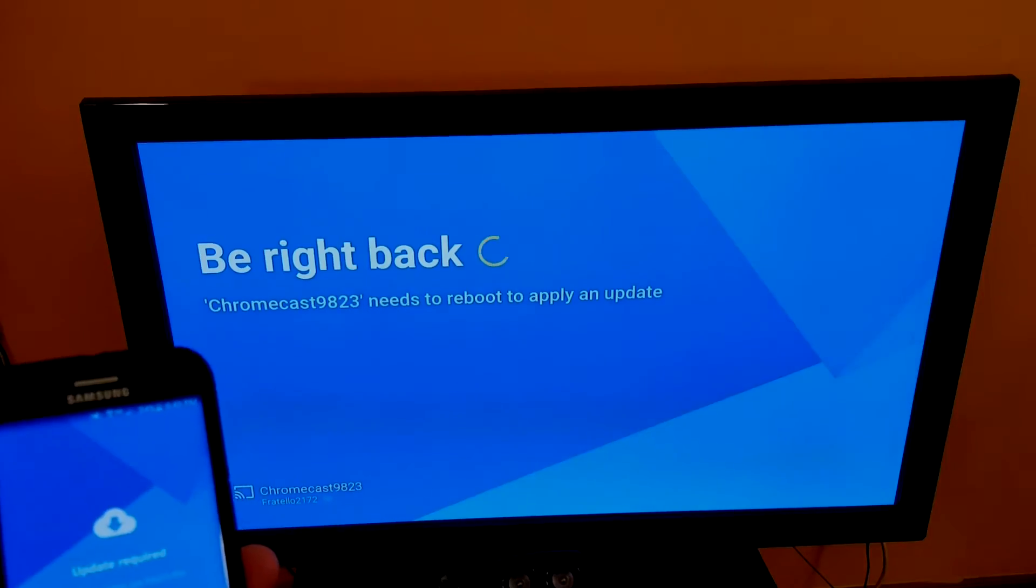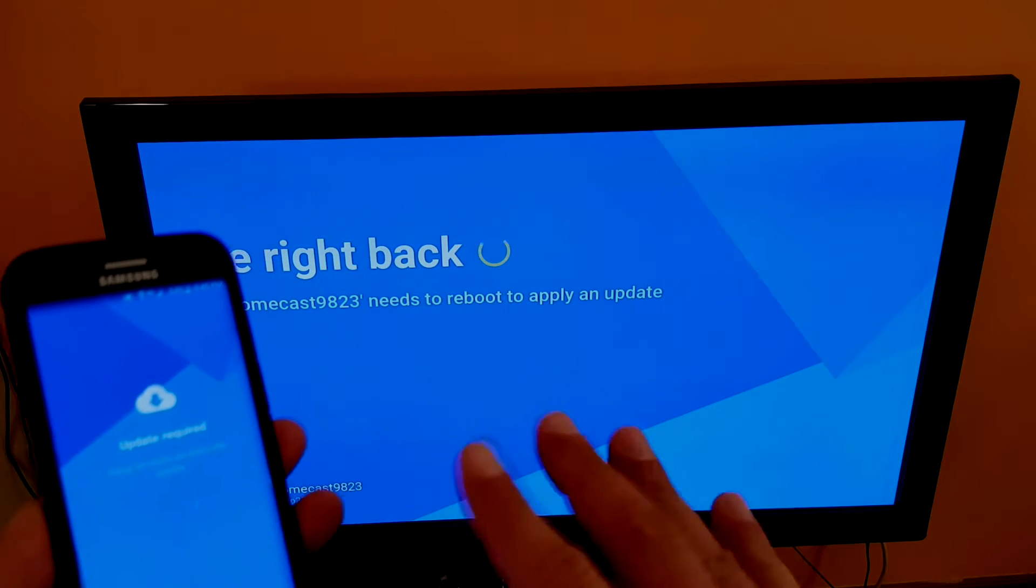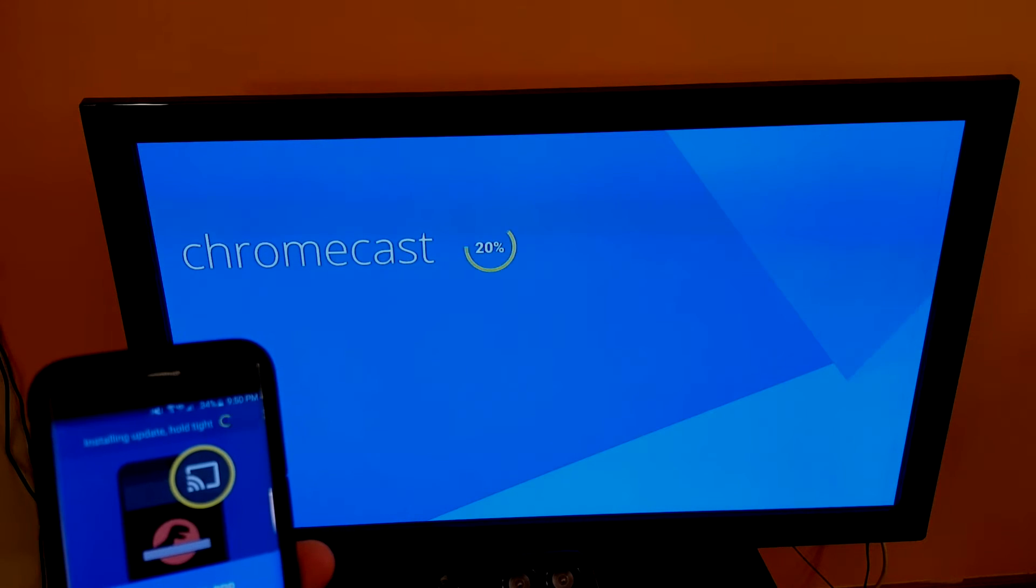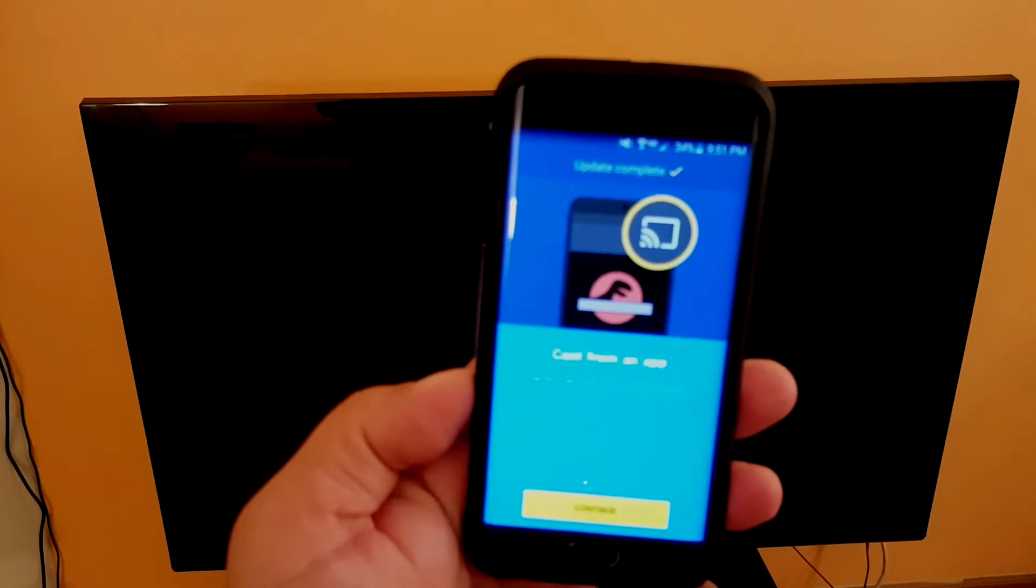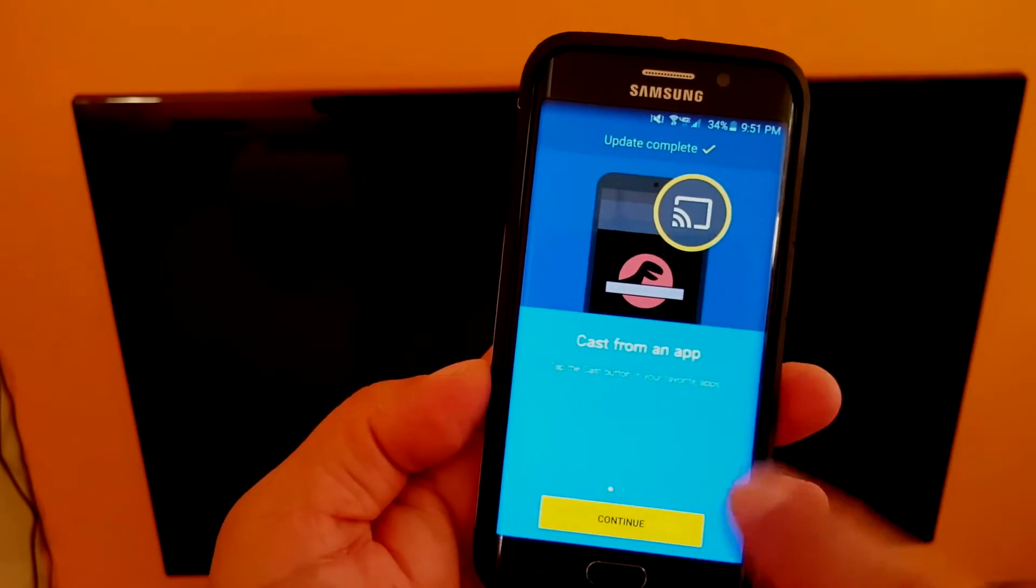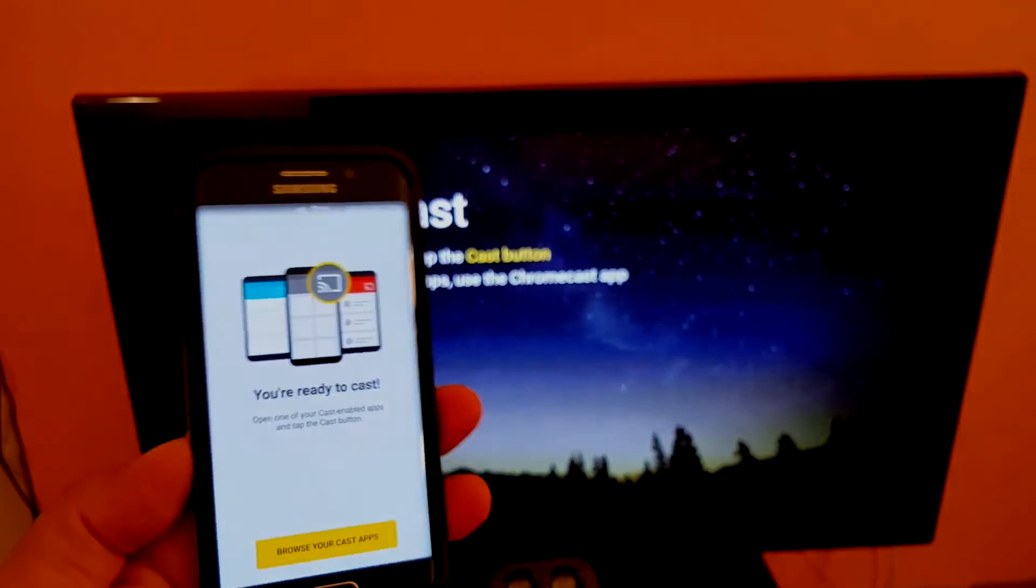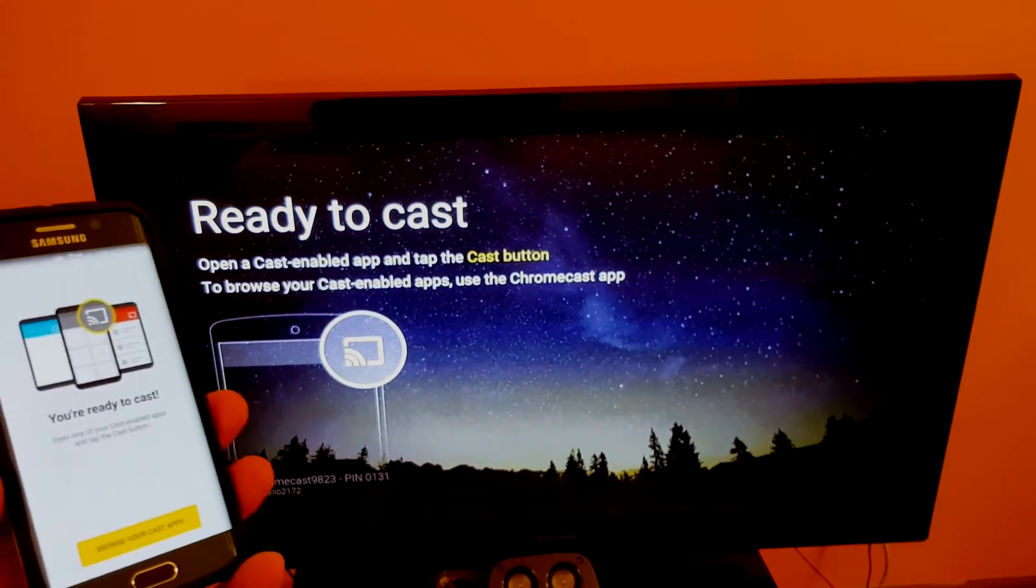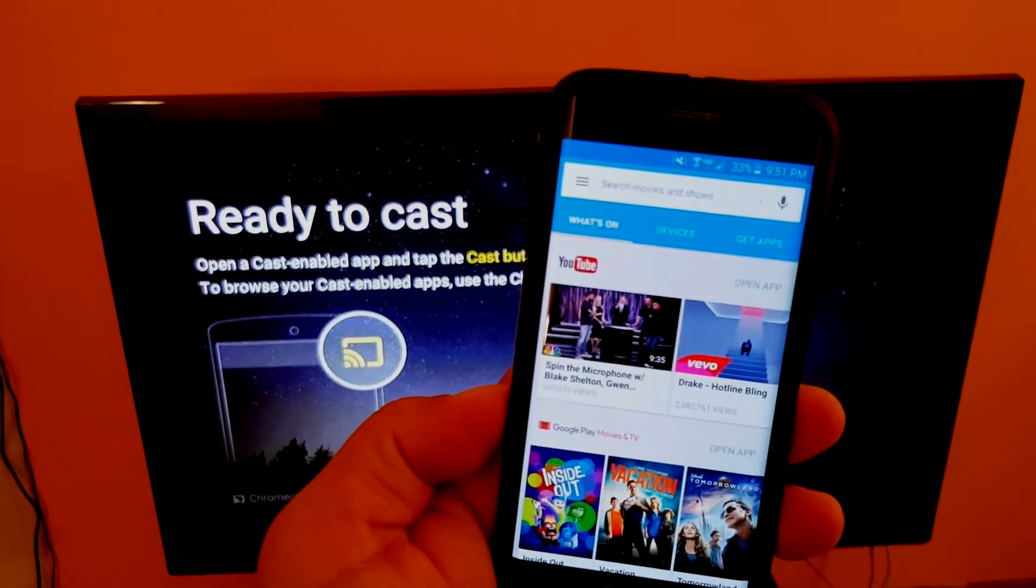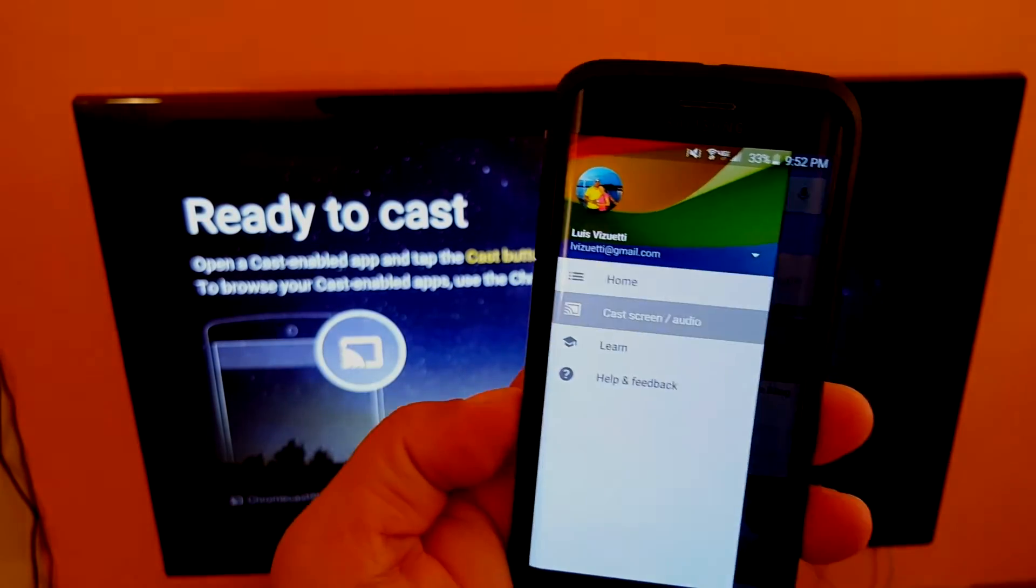And of course, you know, basically same functionality as the Chromecast before. As I mentioned at the beginning of the video guys, the two differences here are the shape of the new device, which is easier to connect to newer TVs, and the speed of the transfer rate for the WiFi, so you're not going to be getting any buffering or anything like that.